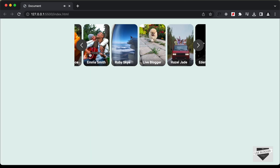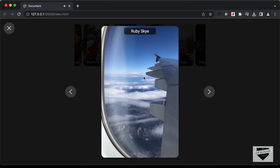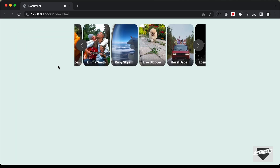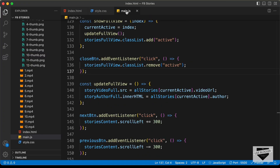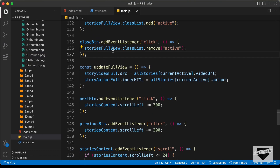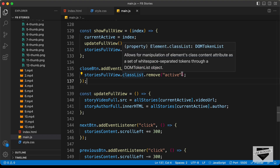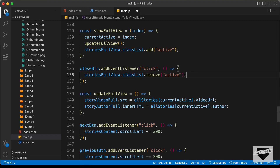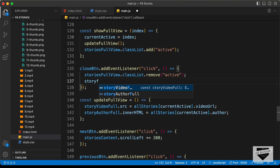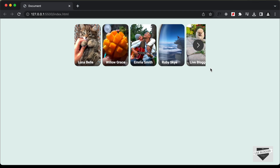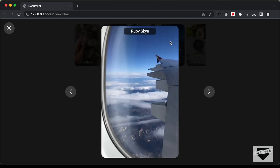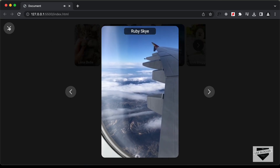Let's close this. Even after closing, the video is still not stopped — in the background, it is still playing. So let's go back to our code and find where we write the close function. Here we have the code for closing the full-screen view. We also need to pause the video, so let's type 'storyVideoFull.pause()'. Now let's go back and test — the video has closed successfully.